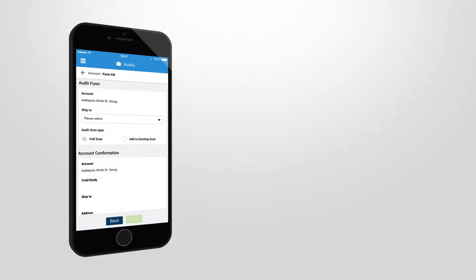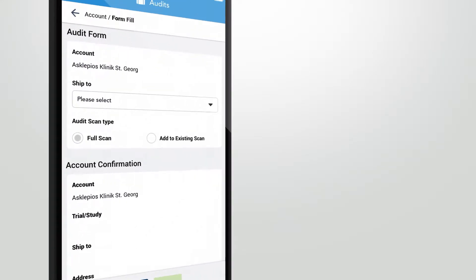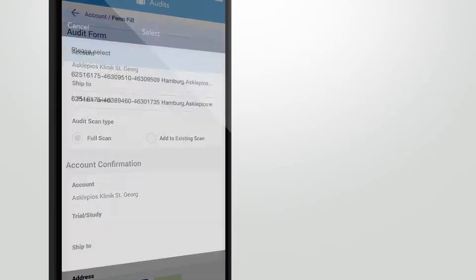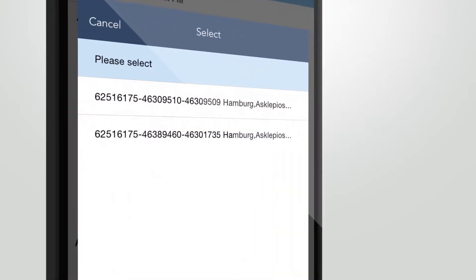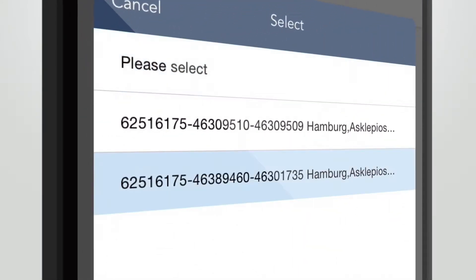The so-called form fill screen is displayed and shows the account to be audited. Now select a ship-to mode. Click on the drop-down button and choose the desired ship-to method.